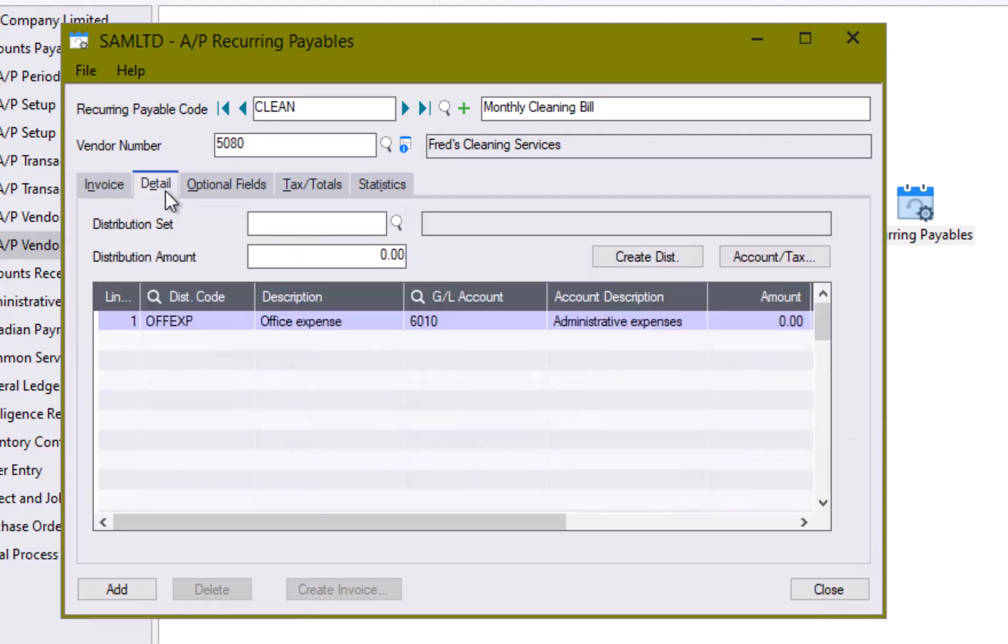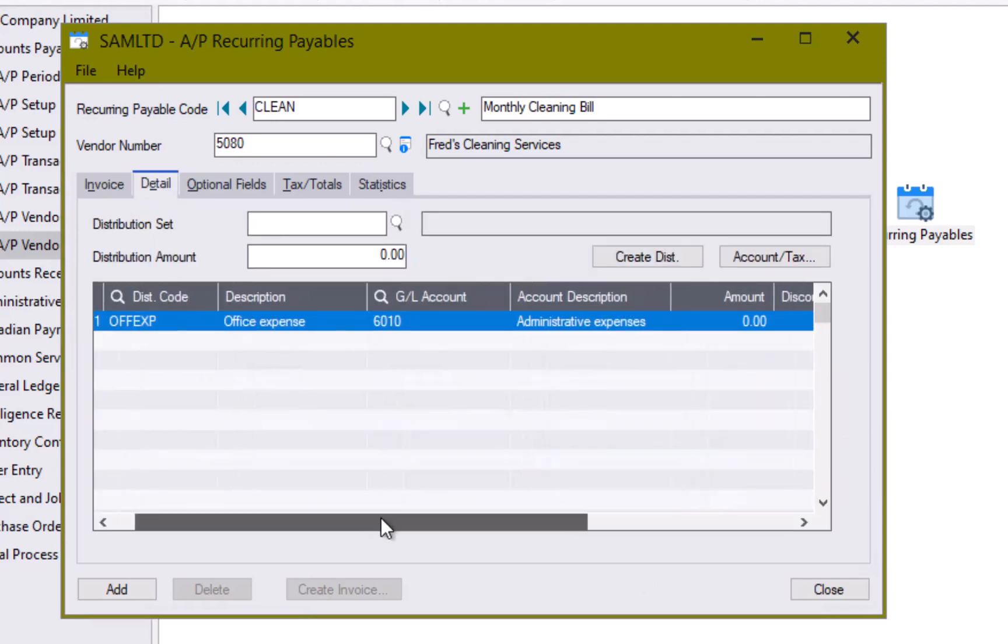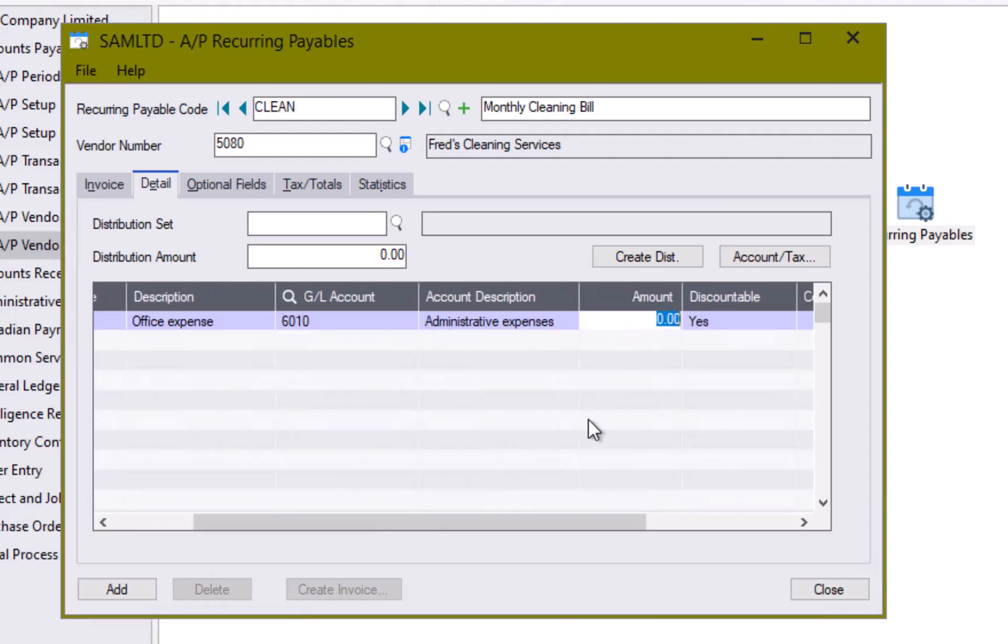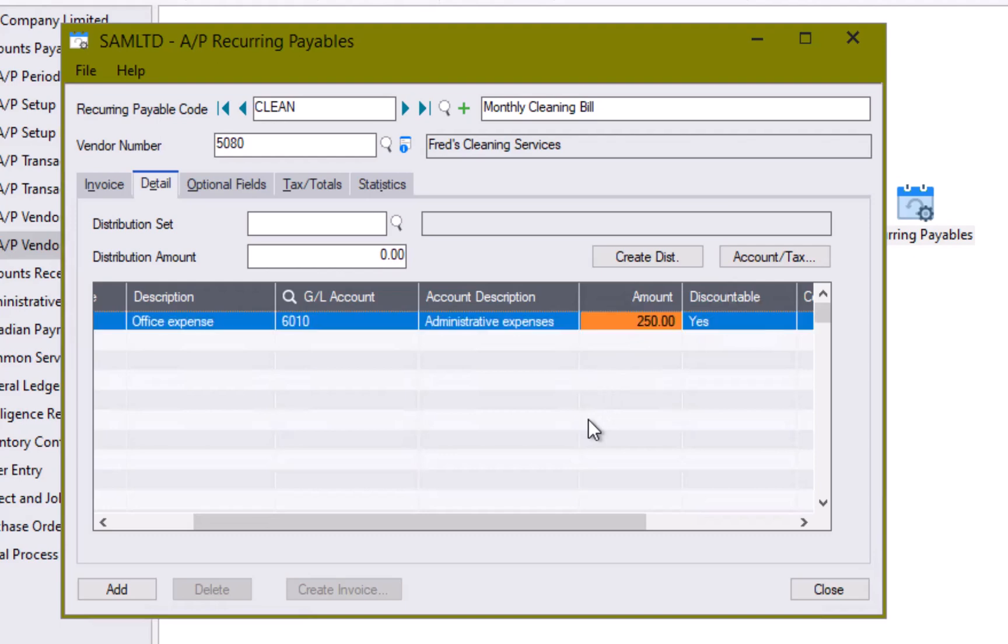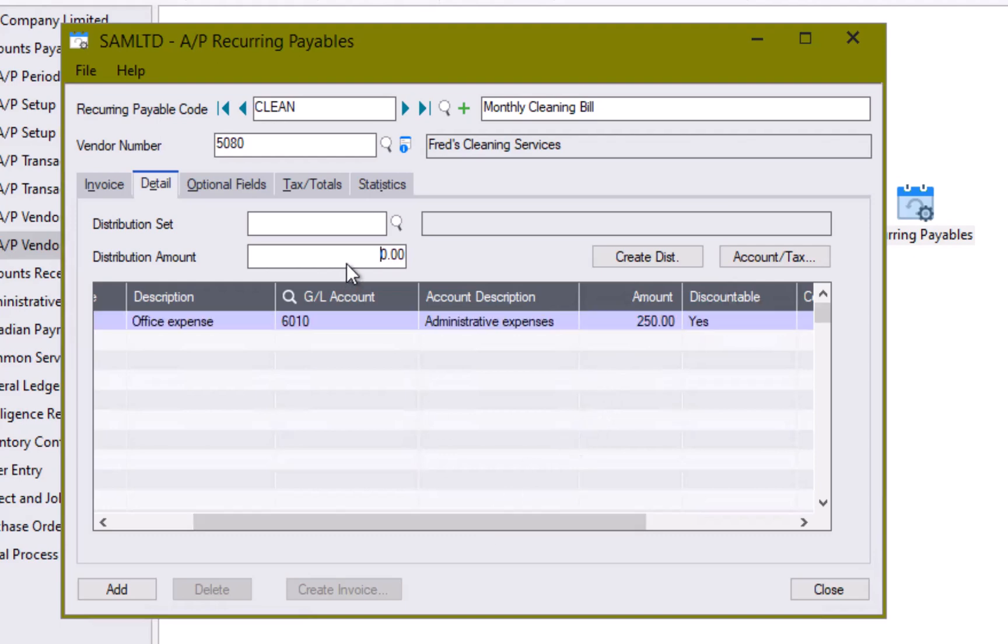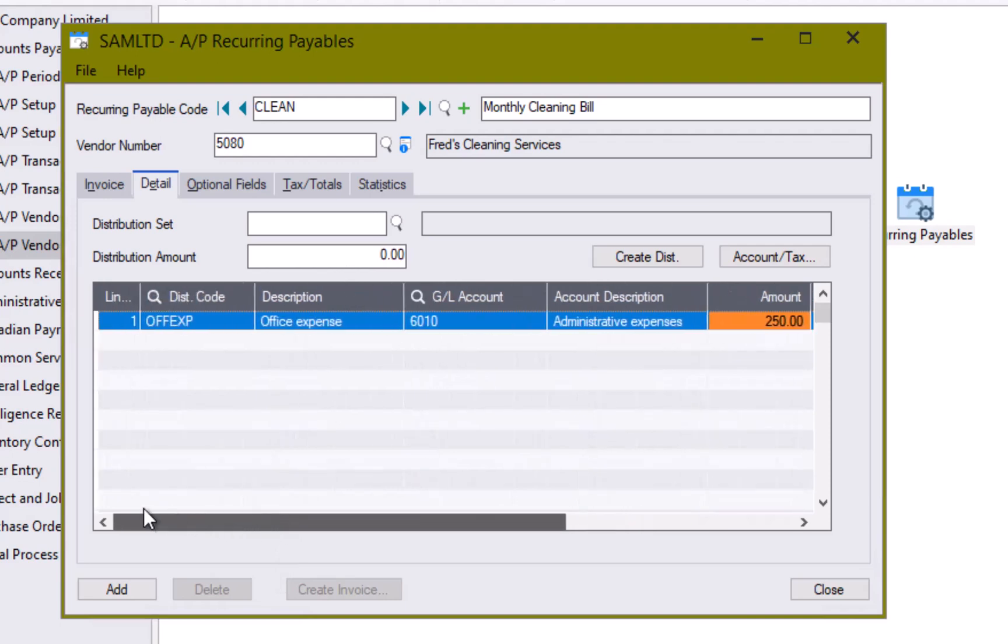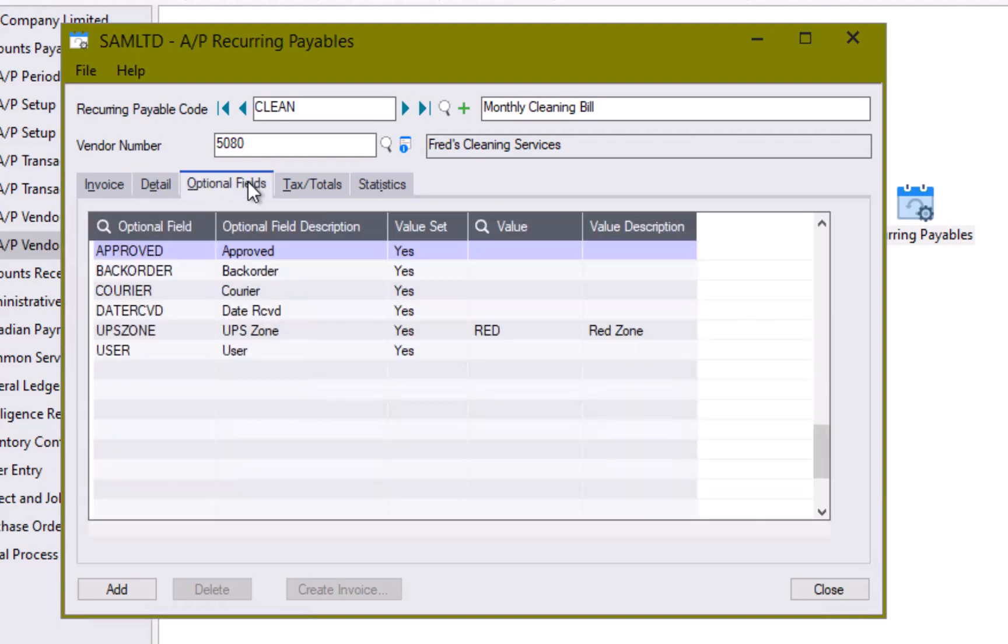By then going to my details. My office expense line has already been populated because that was set up in my vendor. So I just need to put in my amount in here. If I was to use a distribution set, I could select that and say what amount should be distributed and have that populate in these fields. If I needed to maintain any optional fields, I could do those here.